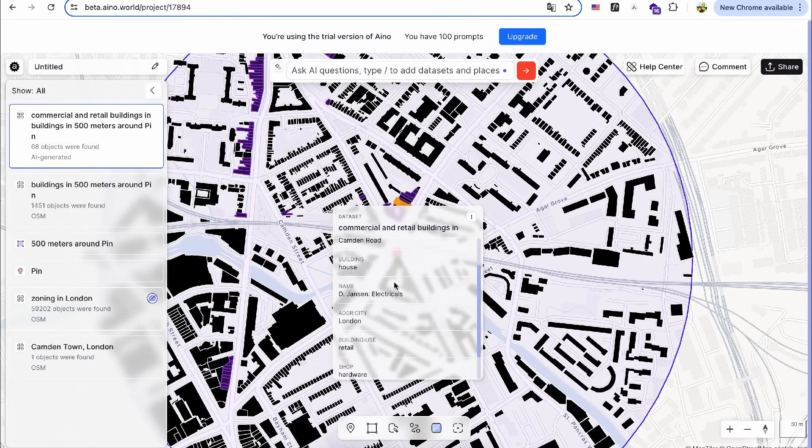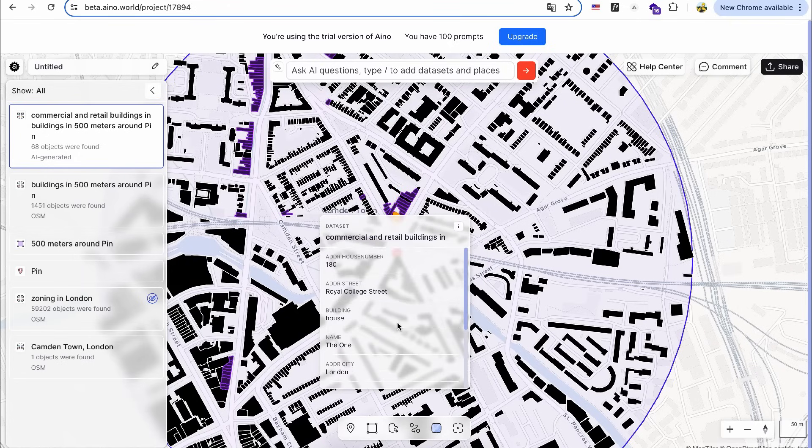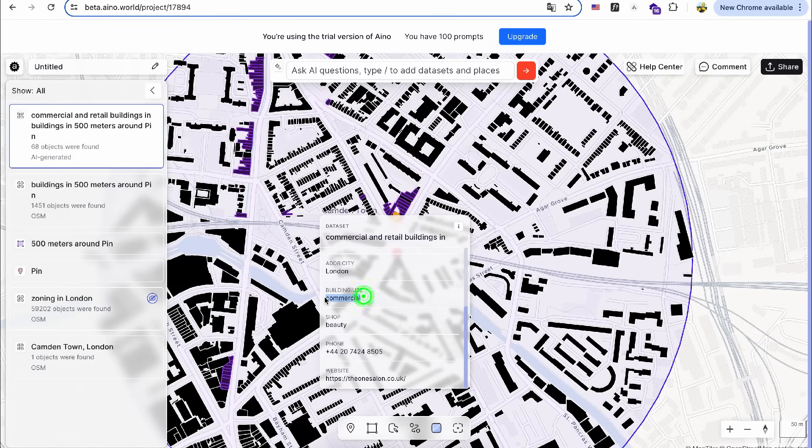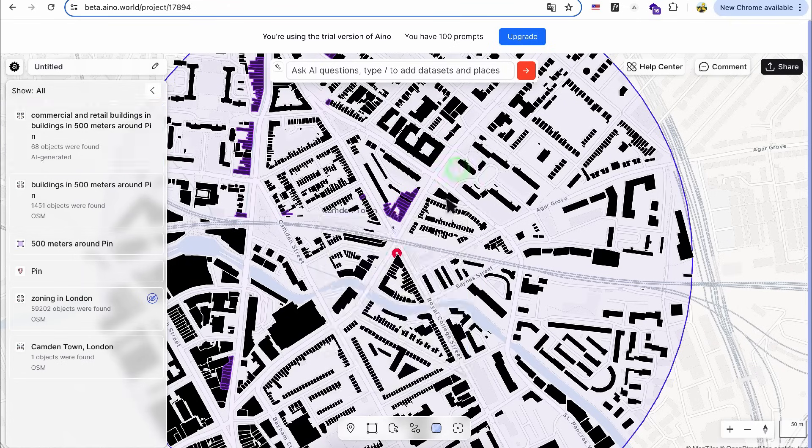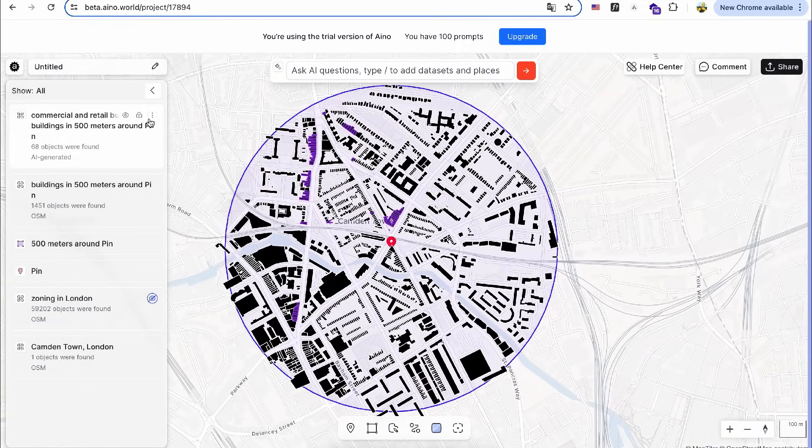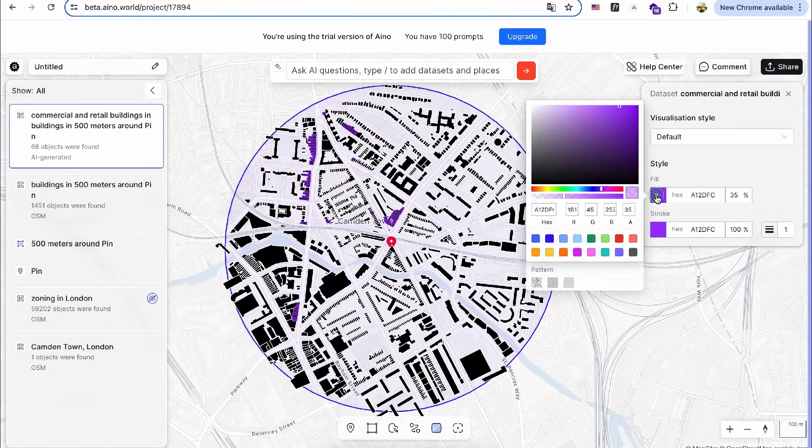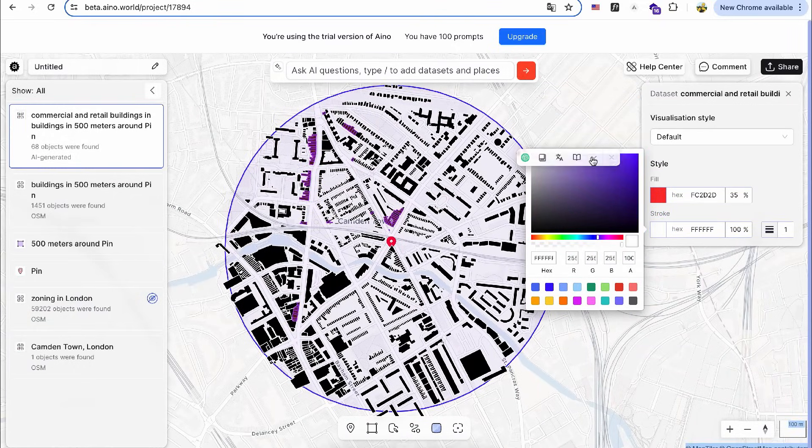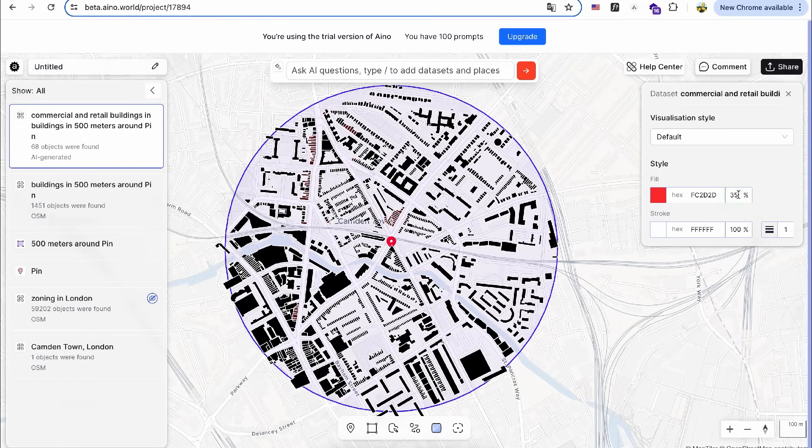By clicking on a single building, I can view its data set. I can extract or filter the data using the design tool on the layer. I'll change the fill color of the commercial buildings to red for better clarity.